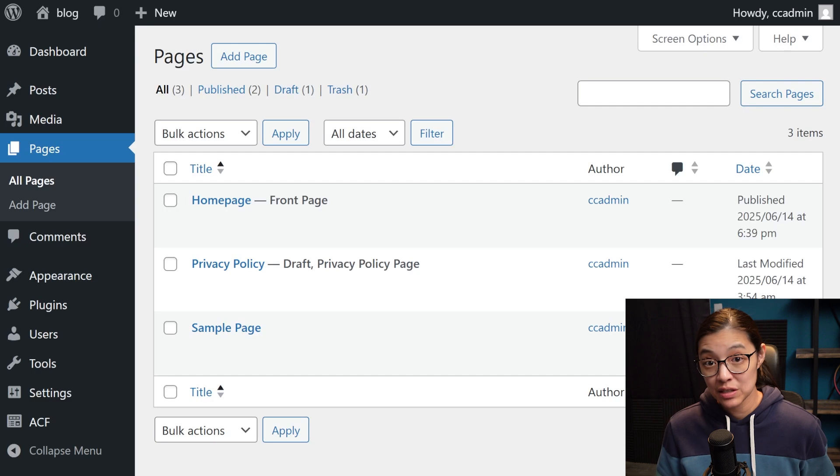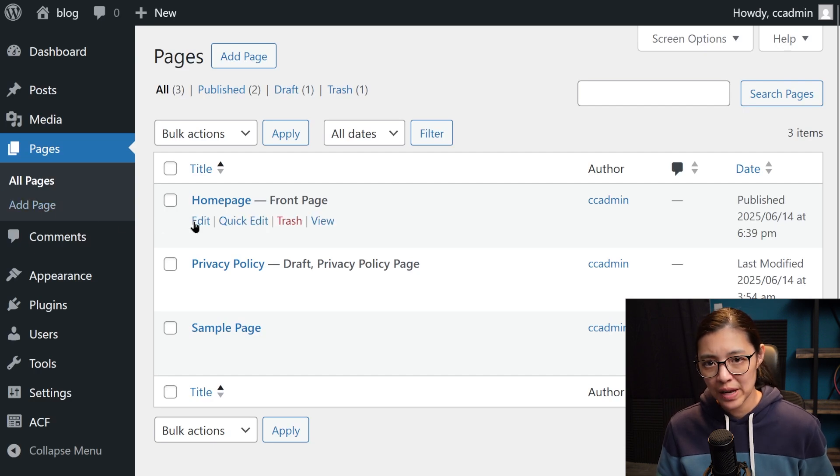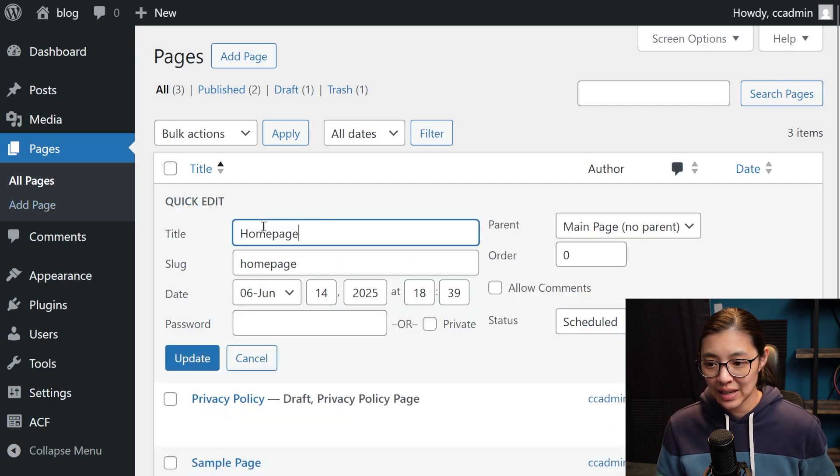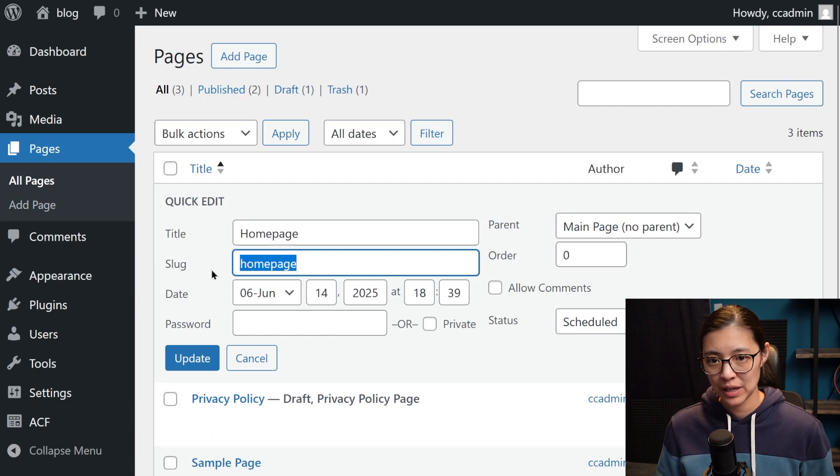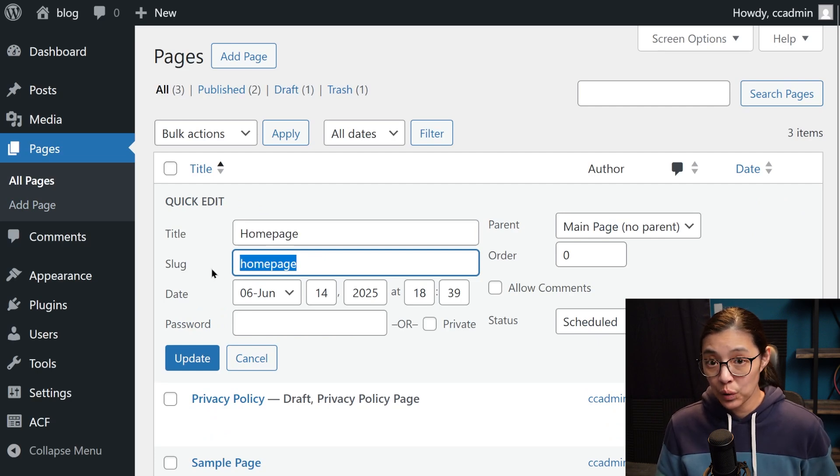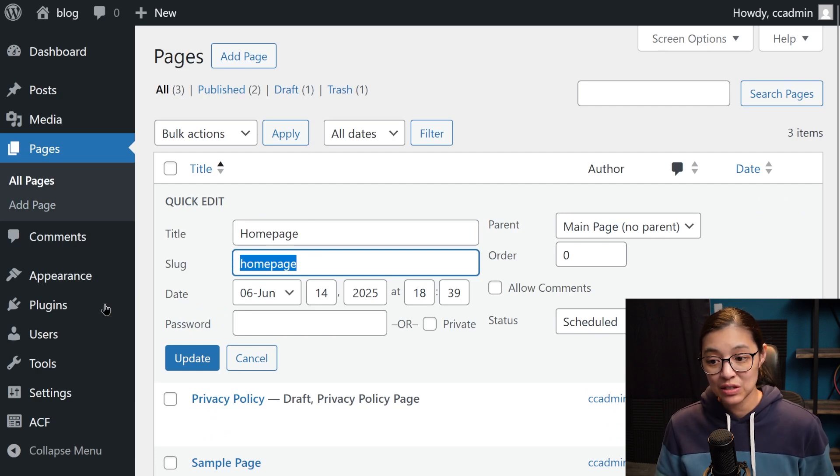So we're going to create a custom PHP template for our homepage. But in order to do that, I need to get the slug, which is the unique identifier of this page. We can get this from the quick edit panel, and we can see it's called homepage.